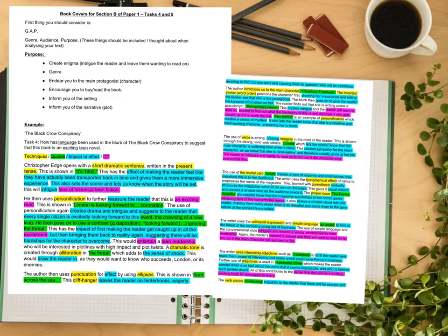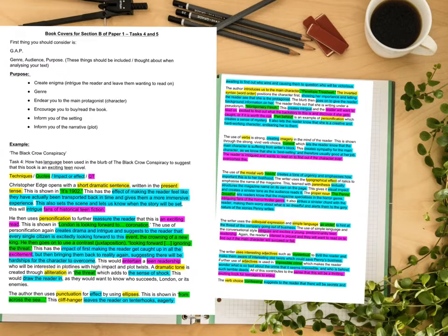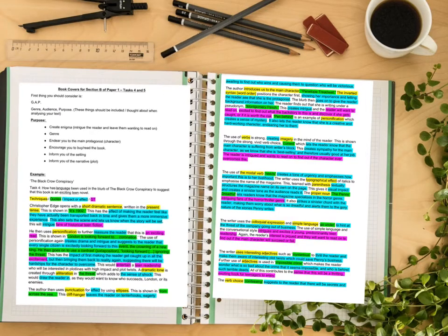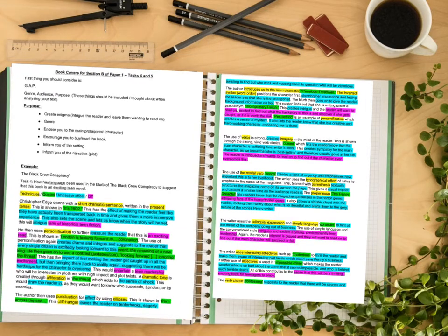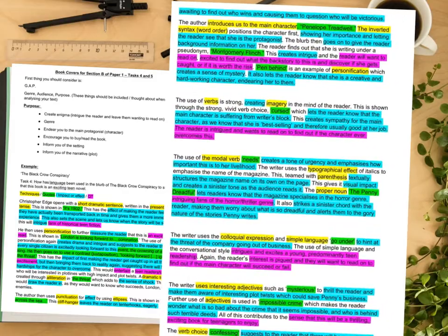A dramatic tone is created through the alliteration 'the threat', which adds to the sense of shock and would draw the reader in as they would want to know who succeeds — London or its enemies. The author then uses punctuation for effect through ellipses — 'from across the sea...' The cliffhanger leaves the reader on tenterhooks, eagerly awaiting to find out who wins and causing them to question who will be victorious.